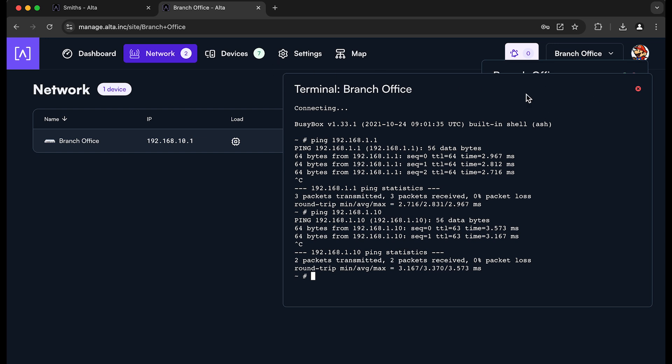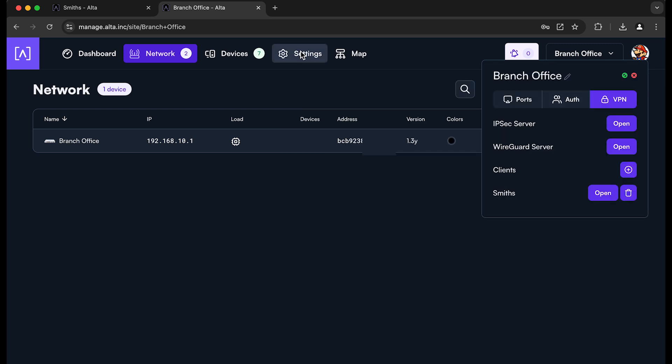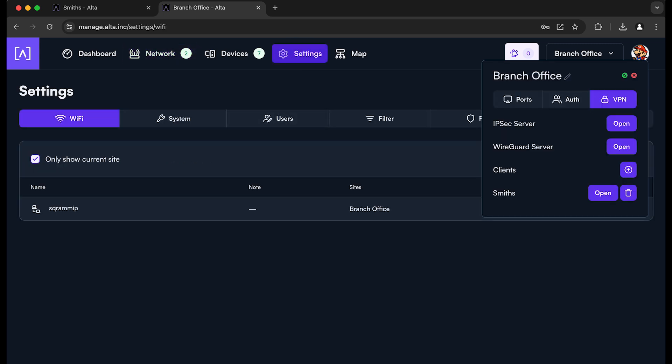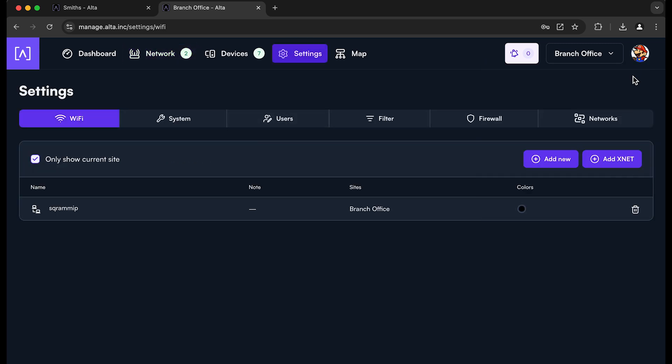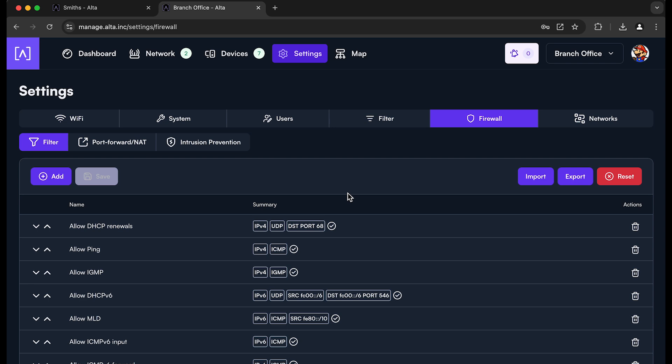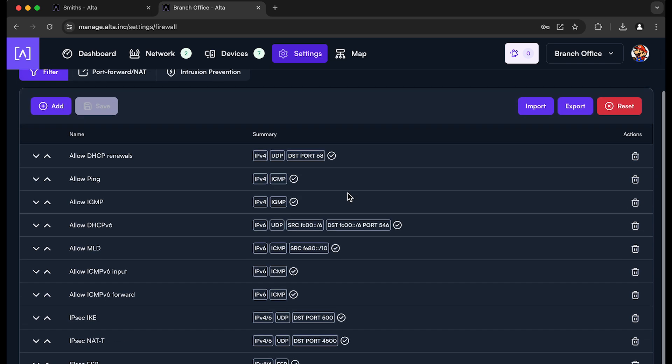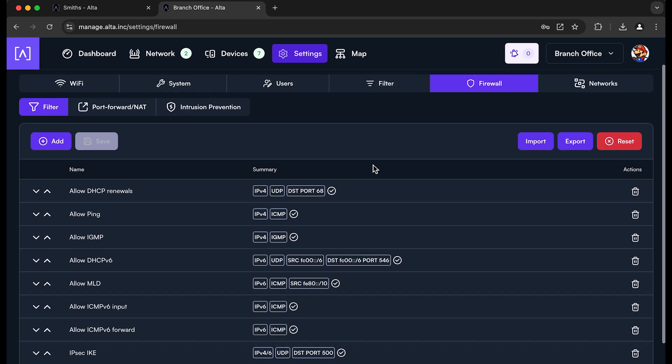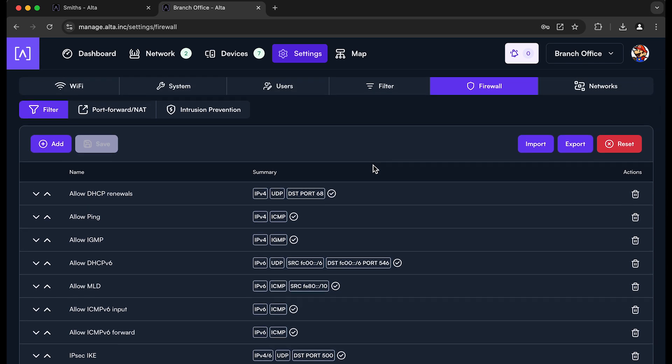And then you can set up firewall rules and different things like that to set up policies. And if you want to block traffic, allow traffic between the different devices, between the VPN, you can set up that as well. So we're really excited about this feature, excited for everybody to try it out and let us know your feedback.